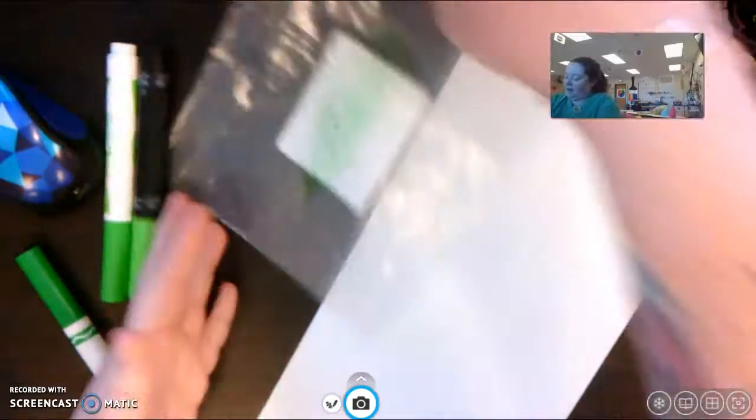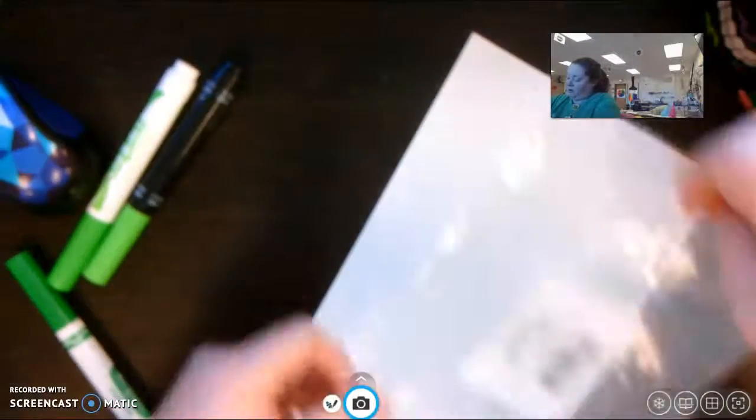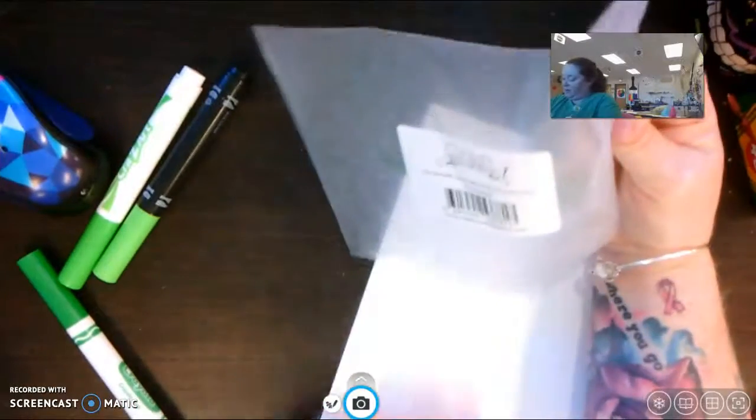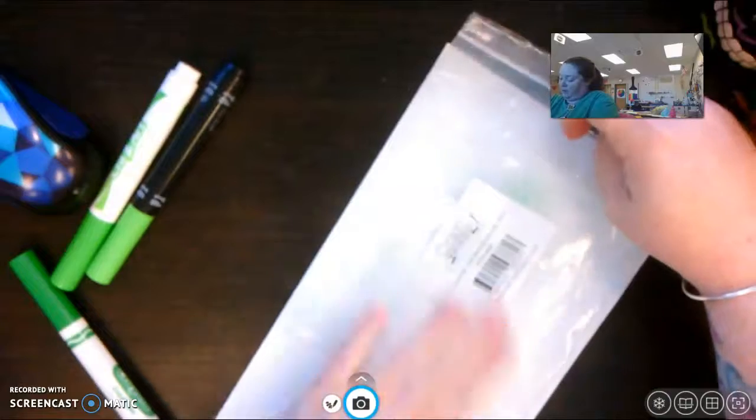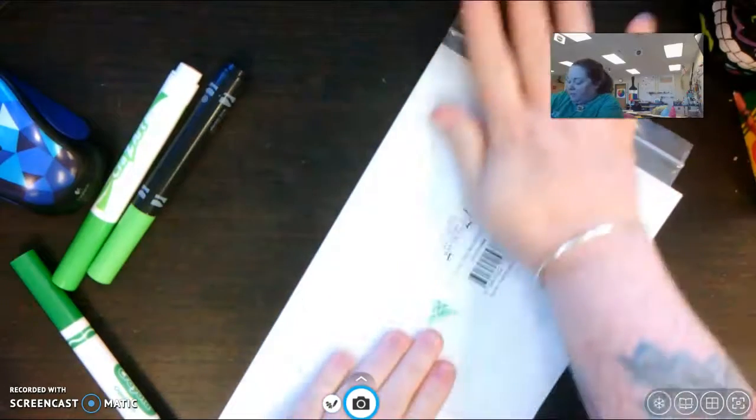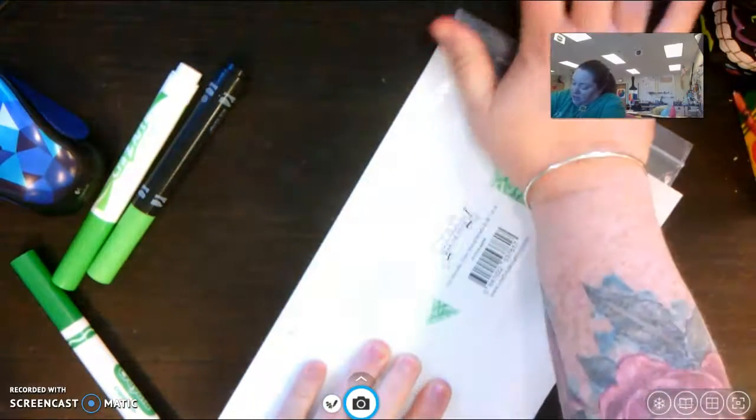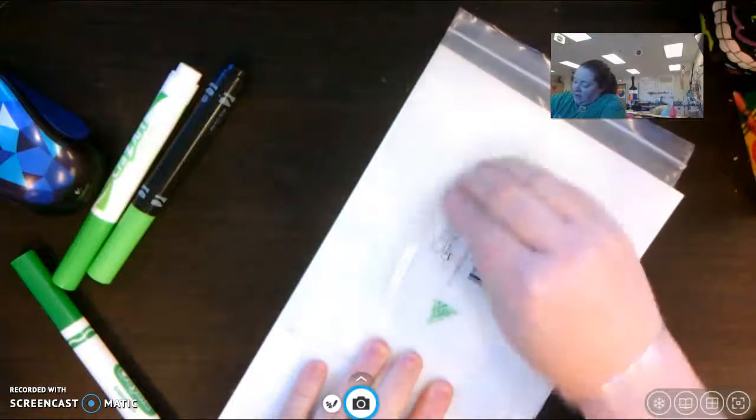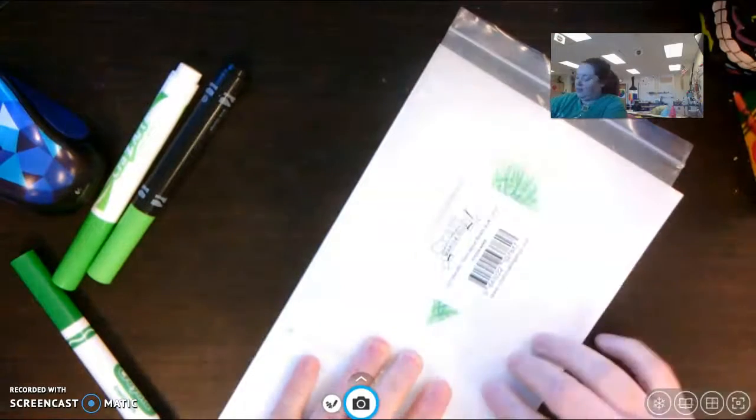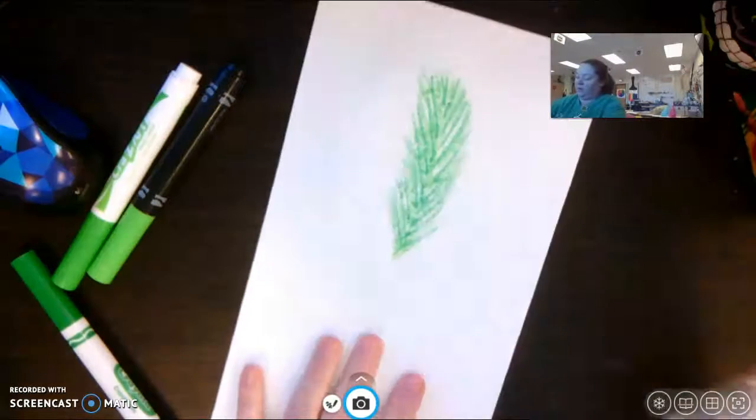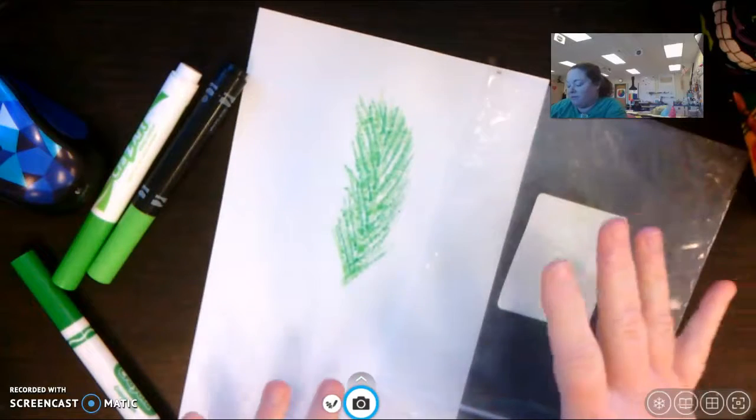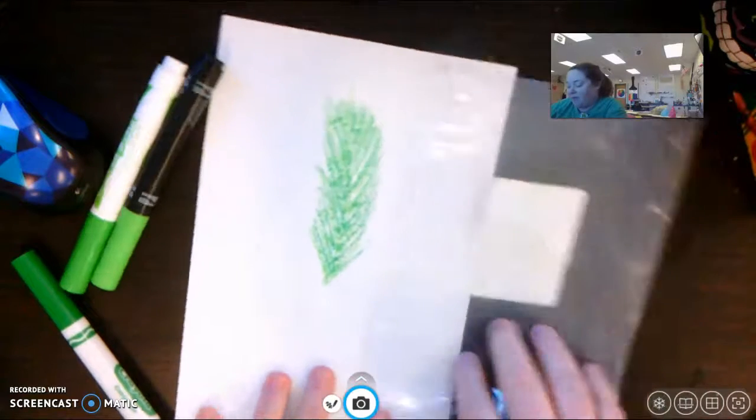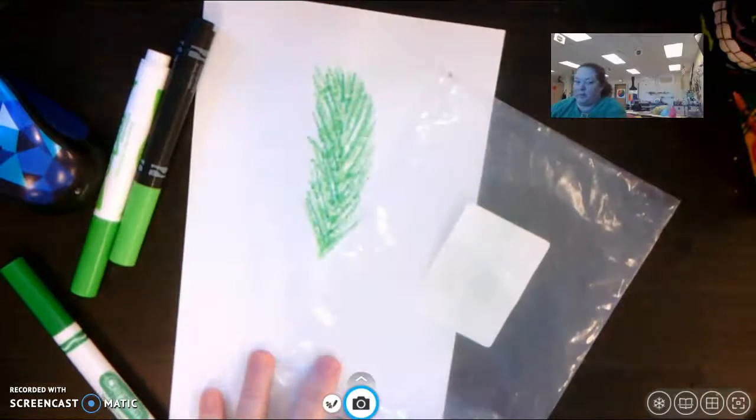And then I'm going to just turn it over onto my paper. I don't want my paper soaking wet, but I do want it damp. Now I'm going to push. So my image is there. And I'm pushing it. And now when I lift this up, it has transferred almost all of the ink from my bag to my paper.